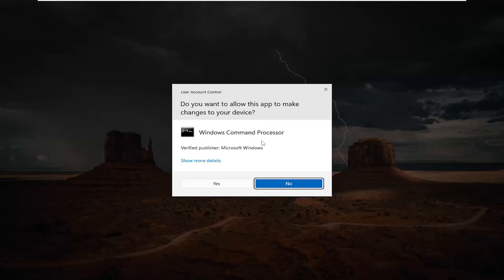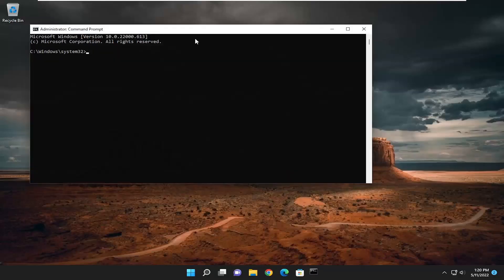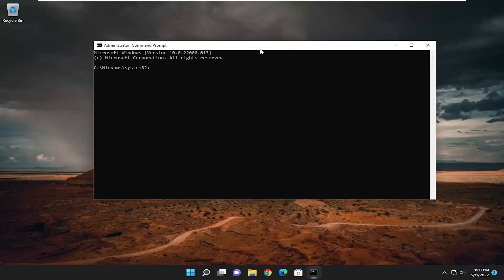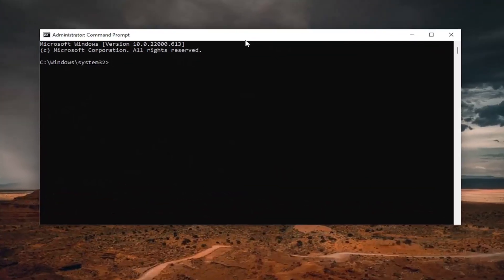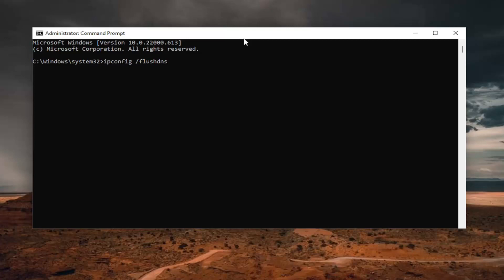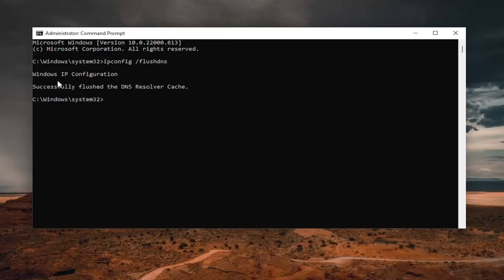If you receive a user account control prompt, select yes. Now into this elevated command line window you want to type in ipconfig space forward slash flushdns. Flushdns should all be one word attached to that forward slash out front. Hit enter on your keyboard. It should come back with windows ip configuration successfully flushed the DNS resolver cache.